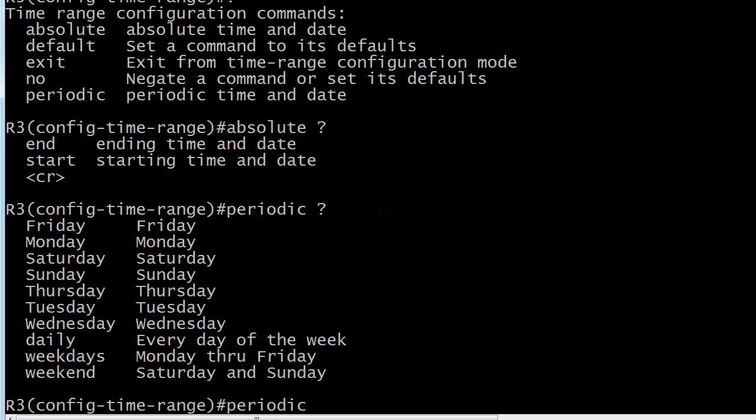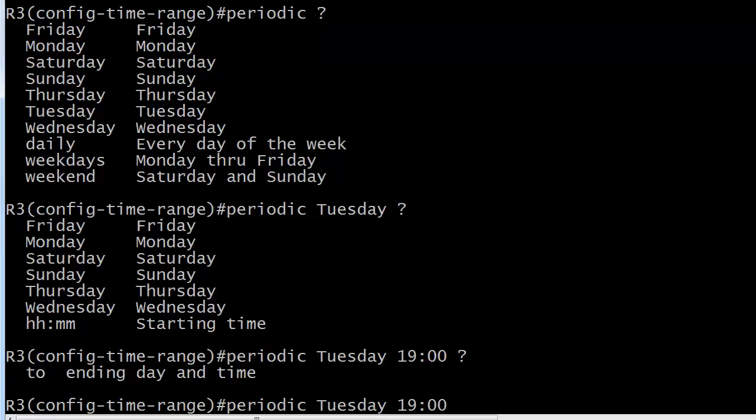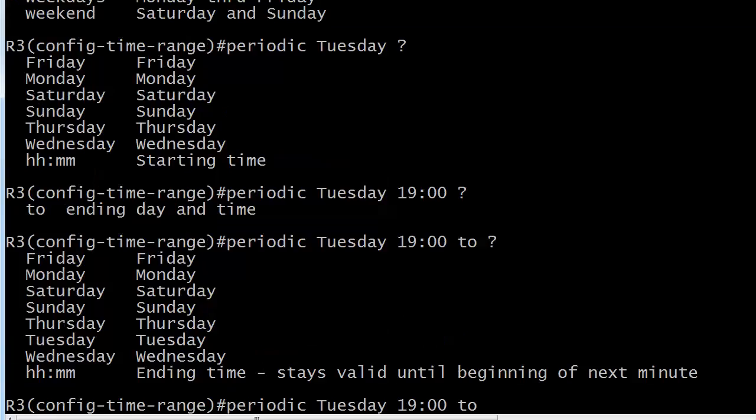So if we just wanted to run this on Tuesday night, we could just put Tuesday. And if you want to run it on multiple days that you can't cover with the daily weekdays or weekend option, let's say you wanted to do it Monday, Wednesday, Friday, you could type all three days. Now starting time, we're going to start it at 1900 hours, 7 p.m. Eastern Standard Time. And you can see the hours and the minutes. And we're just going to end that four hours later.